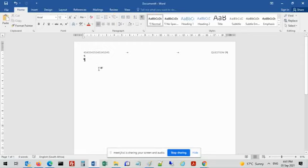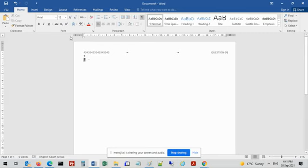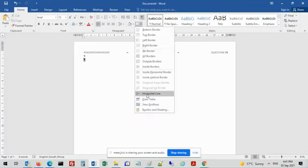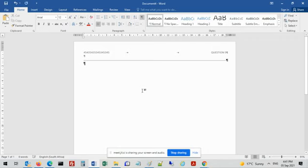We've done number 1 up to number 4. Number 5 says insert a single horizontal line from half a point from the left to the right-hand margin at the top of the page. The way I do this: go to home, then go to borders, click on the little arrow, and select horizontal line. It gives a nice little line. This is what we call a single horizontal line - it's the easiest way.